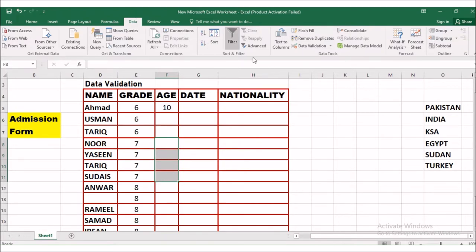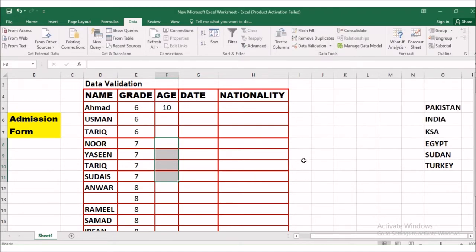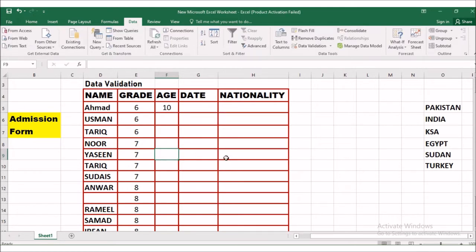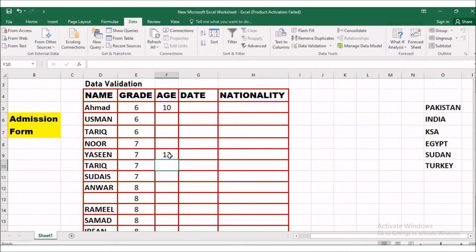Similarly, I will put criteria for grade 7. Highlight those rows, click Data Validation, and the remaining settings will be the same — only change the minimum to 11 and maximum to 13. If I type 10 for a grade 7 student, the data doesn't allow him because he is under age. If I type 18, there will be an error because he is over age.